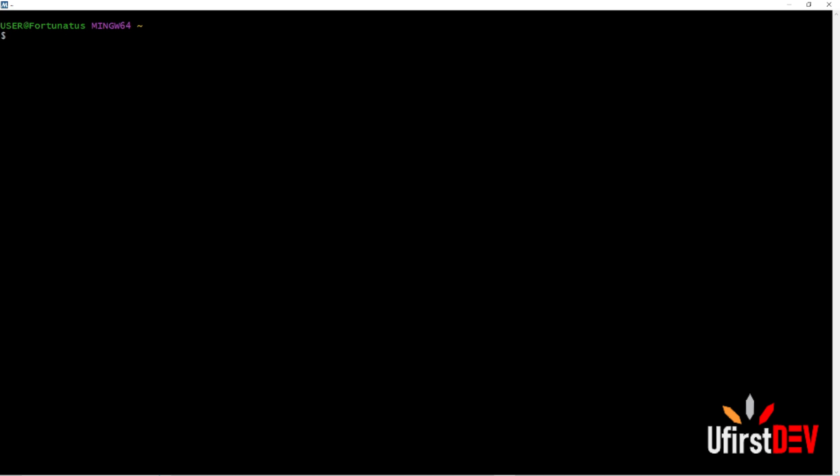So now let's continue. In our previous video, in part two of this task, we actually created a README file, inserted some tests into the README file, and pushed it to our GitHub account. Now in this tutorial we are going to create a directory as instructed.